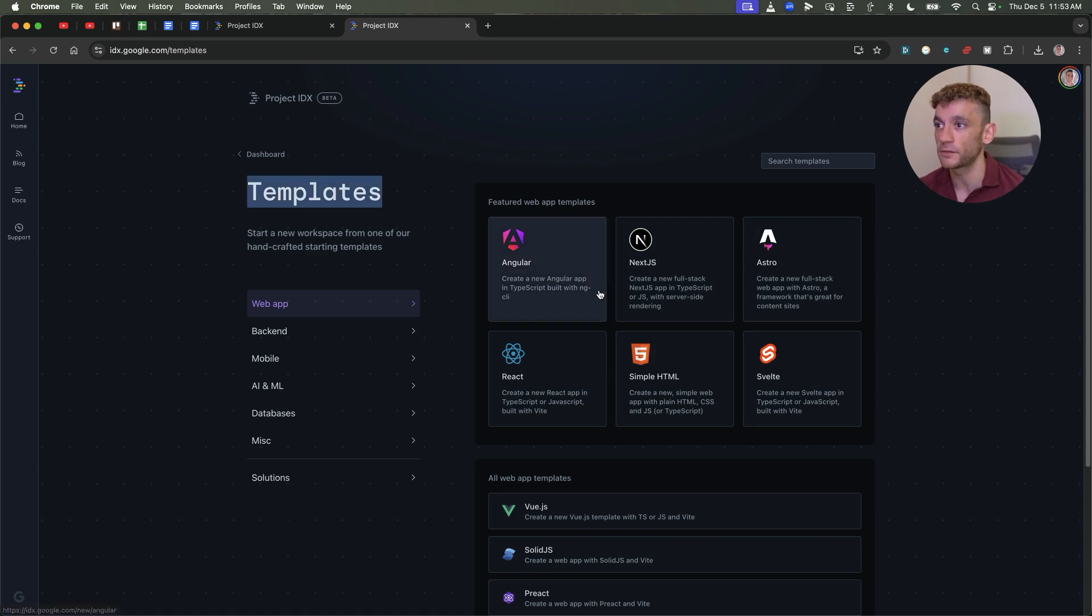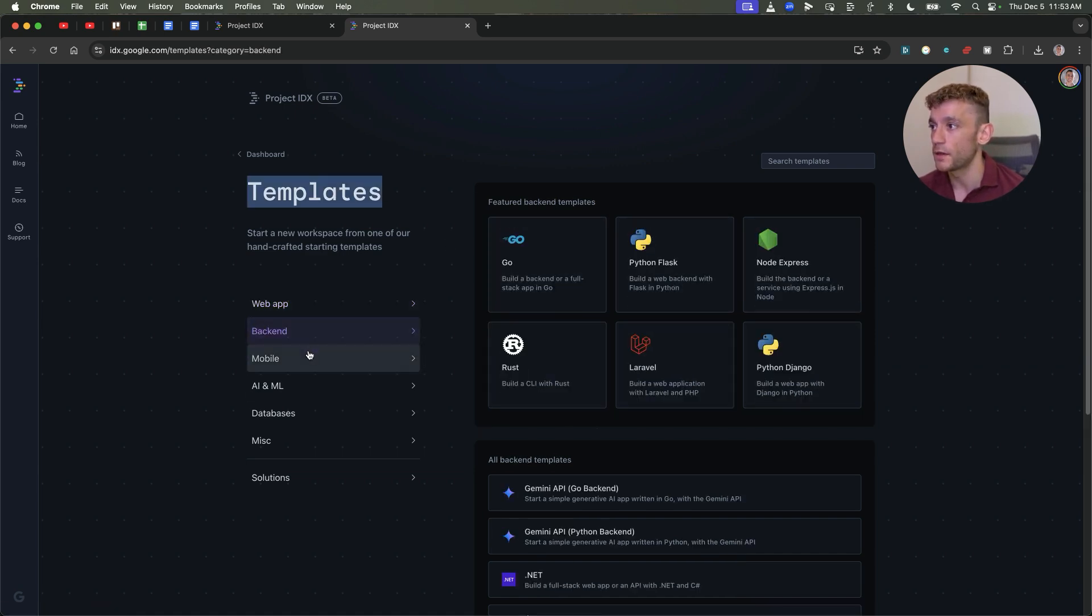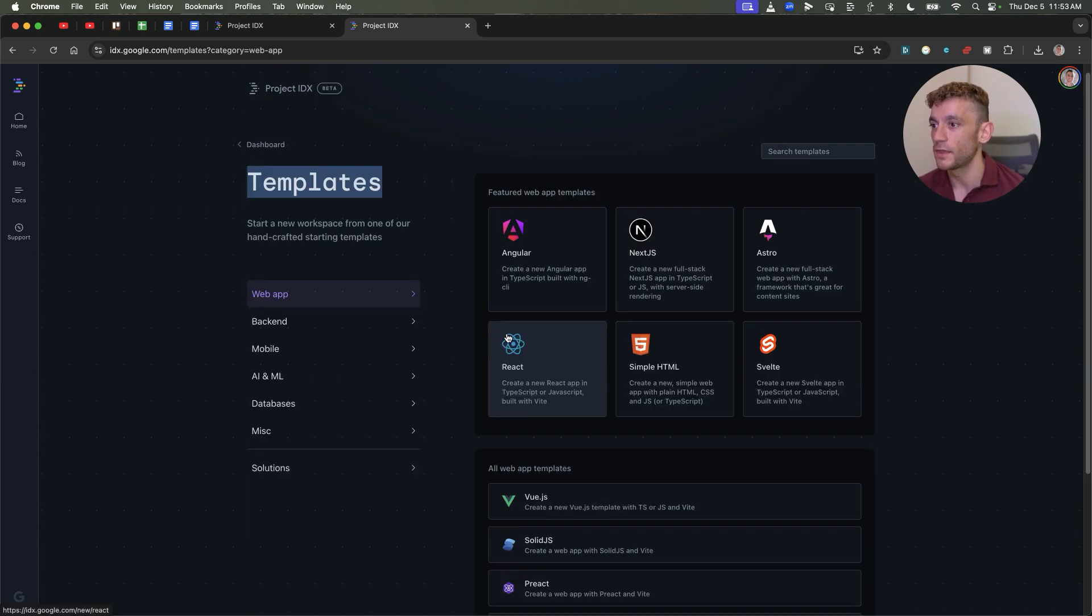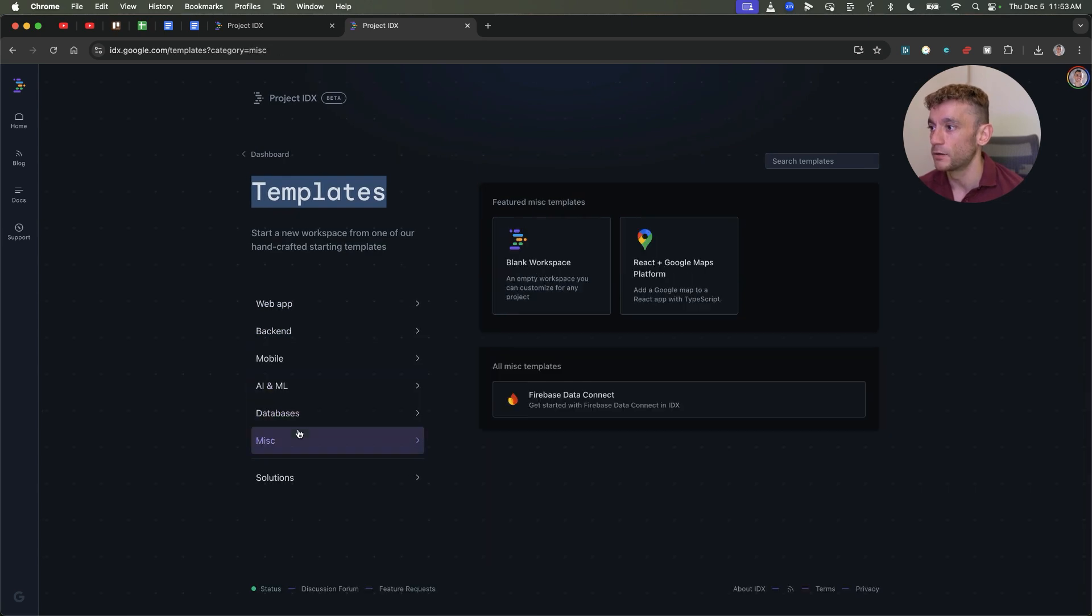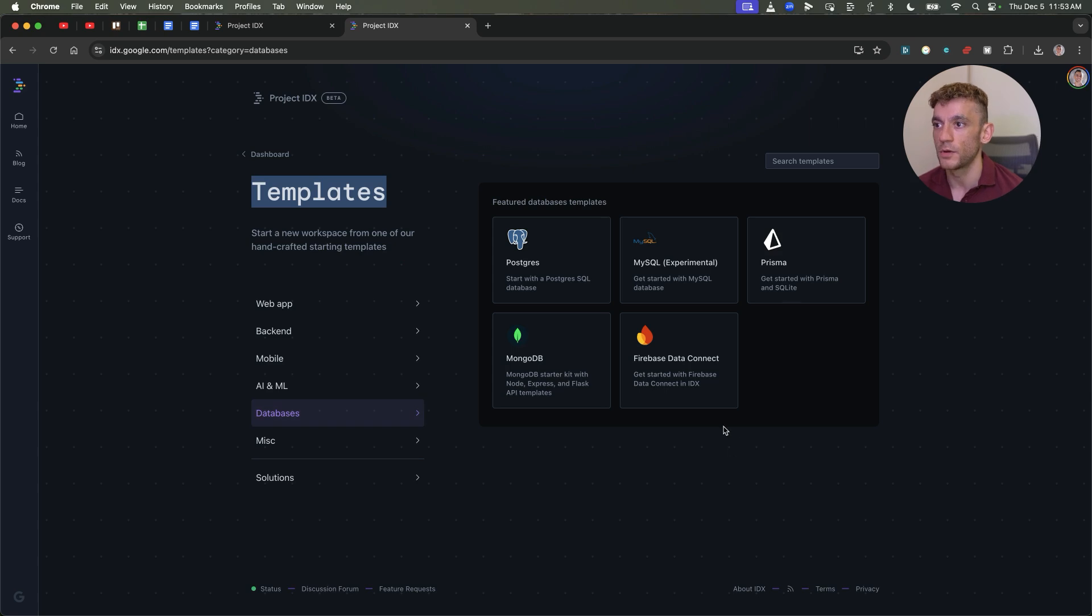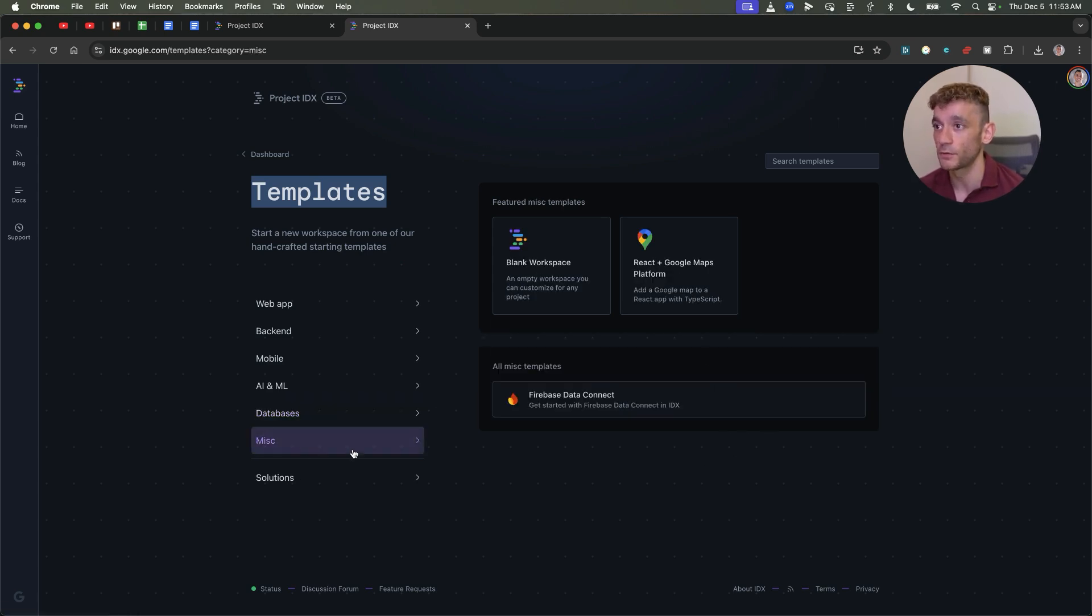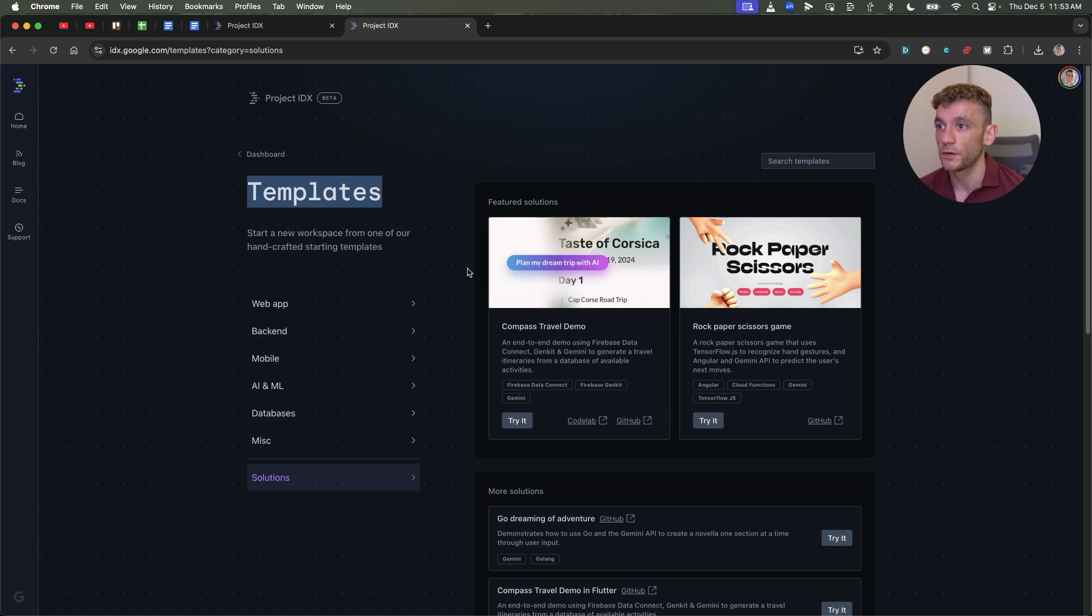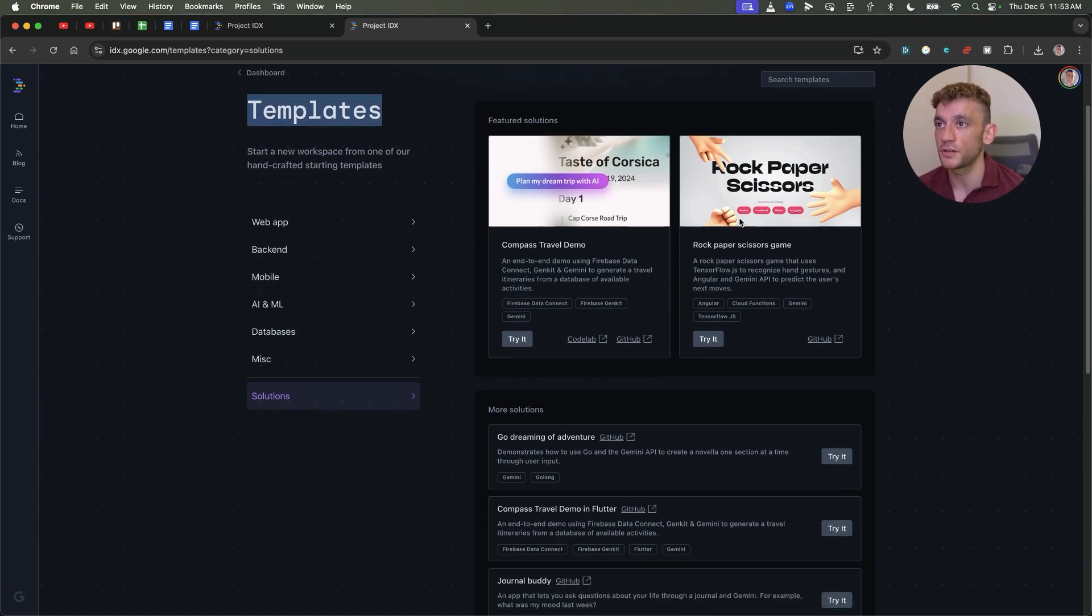If you get started and sign up for an account, what you can see is a setup like this. You can actually choose between different projects. So for example, if we go to the template section, you've got Angular, Next.js, Astro, React, SimpleHTML, and then you can choose between backend, mobile, databases, etc. You can see you can actually connect it to Firebase, which I know probably some people would use for programmatic SEO.